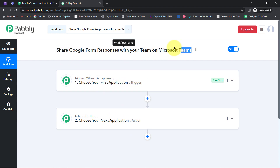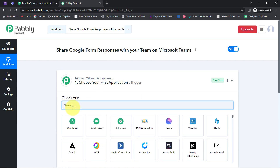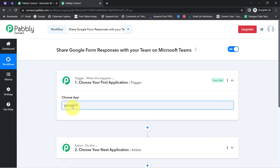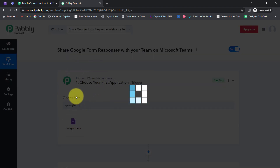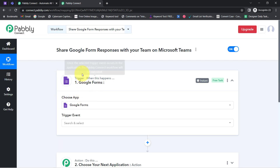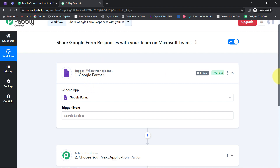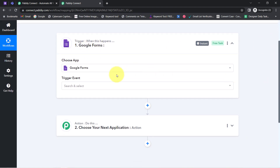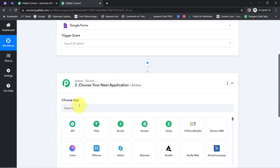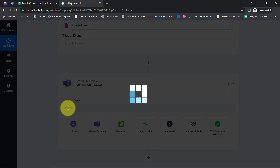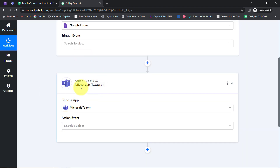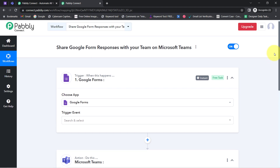According to our use case, whenever any new form response is received in Google Forms — or in case you want to share responses from any other form builder software, you can select that here. Now firstly select the trigger event. Let me first select the action application as Microsoft Teams. I have now selected Google Forms and Microsoft Teams in the trigger and action window.